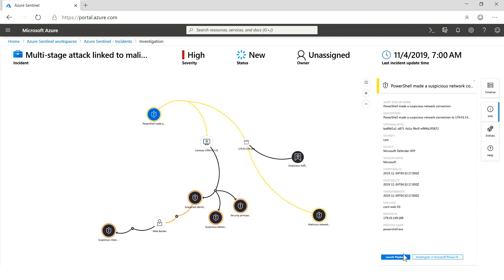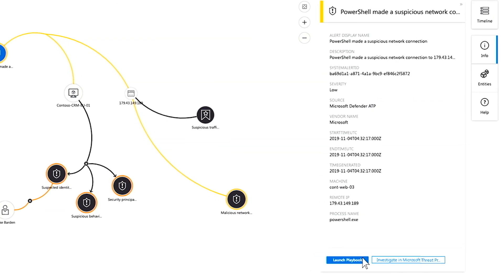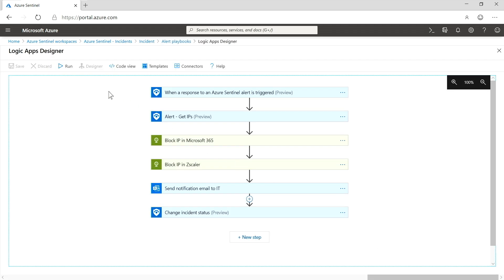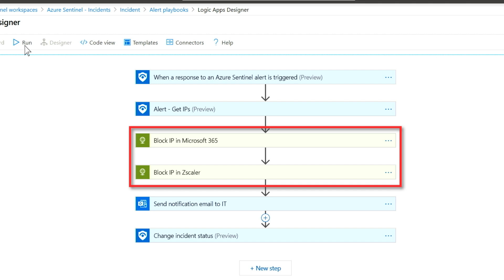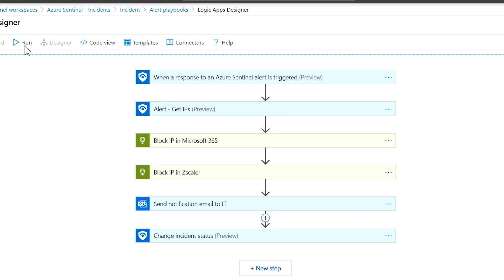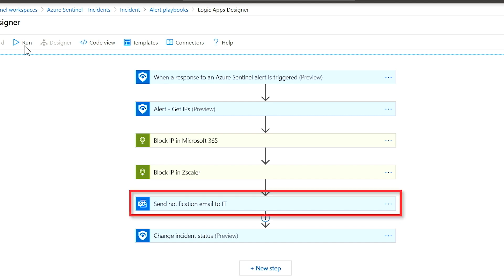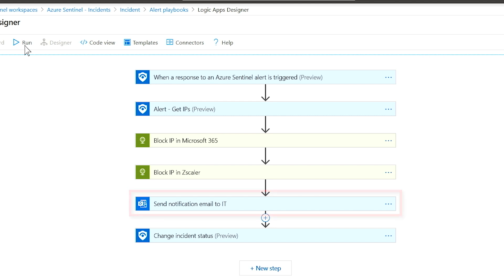We need to do something about that — let's stop it. Clicking on that link gives us information about that PowerShell event, and now I can launch the playbook. Built inside Logic Apps is a flow to help me clean up exactly this set of problems. It's going to block this IP address in Microsoft 365 and also block it in Zscaler so my network is fully protected, and then notify the network admin of the changes made to the firewall. So now we've actually stopped the attack.